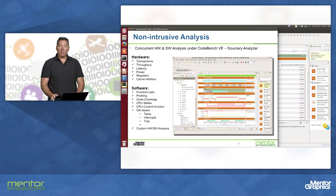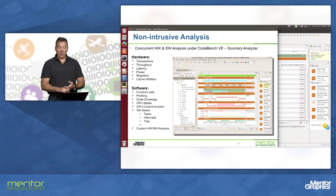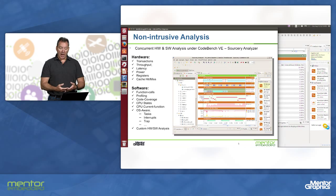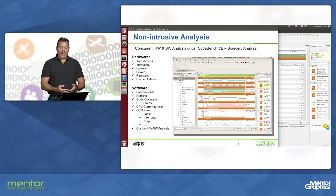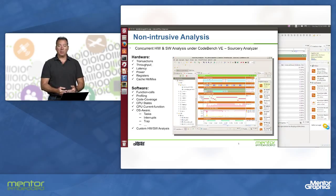We have a number of different instrumentation capabilities. We can track function call, function return. We can track hardware information such as throughput on buses and latency to memories. We can track cache information and display that in a way that makes it easy for the software engineer to understand how efficiently their software is executing on the platform.